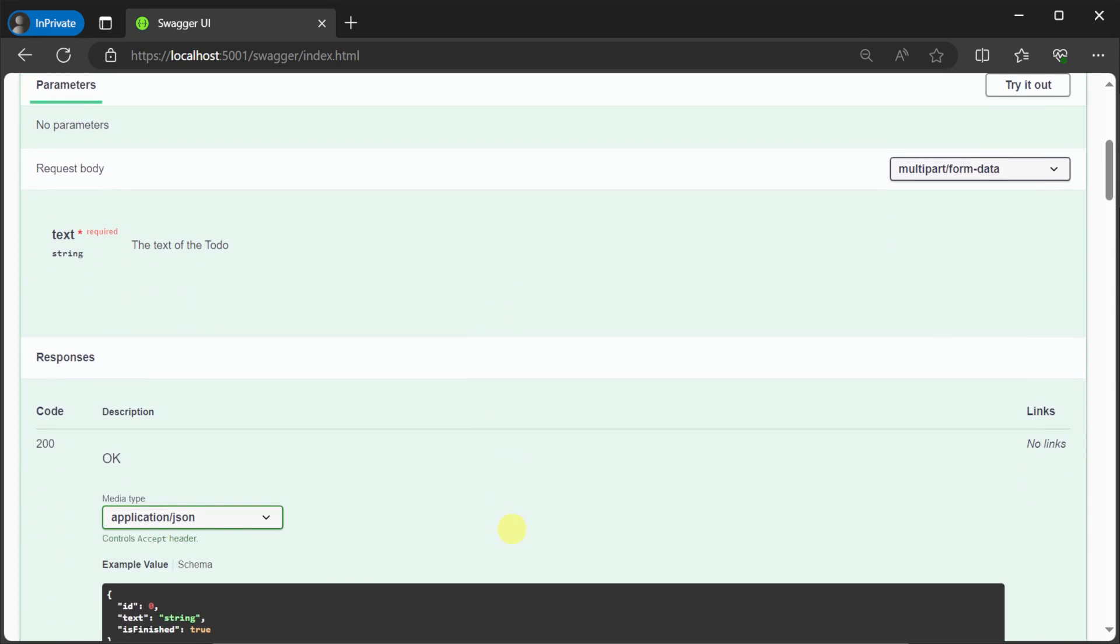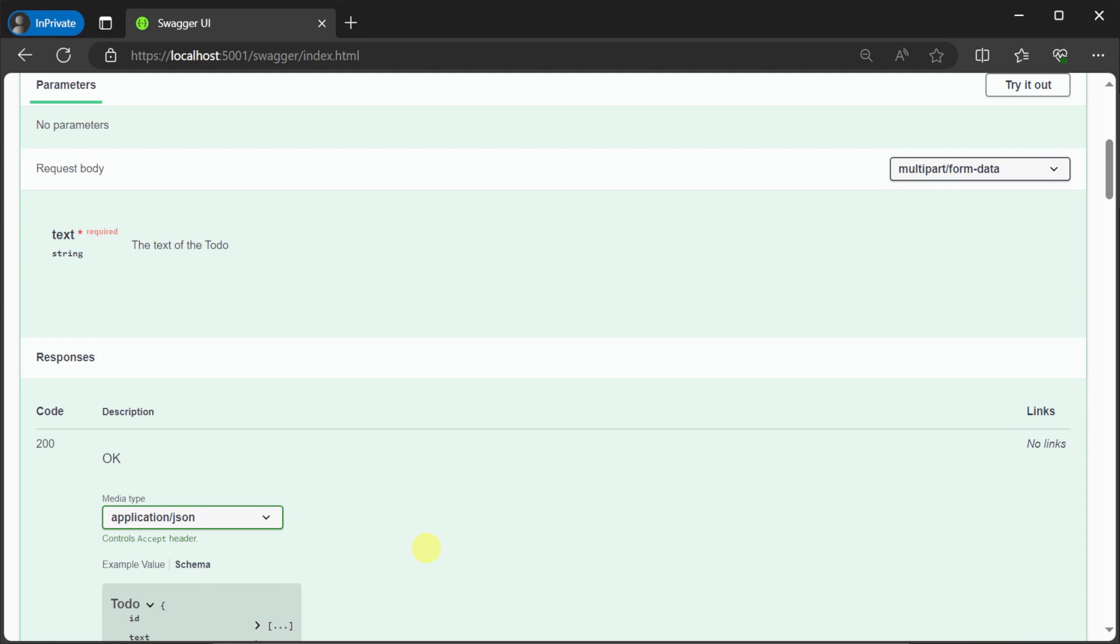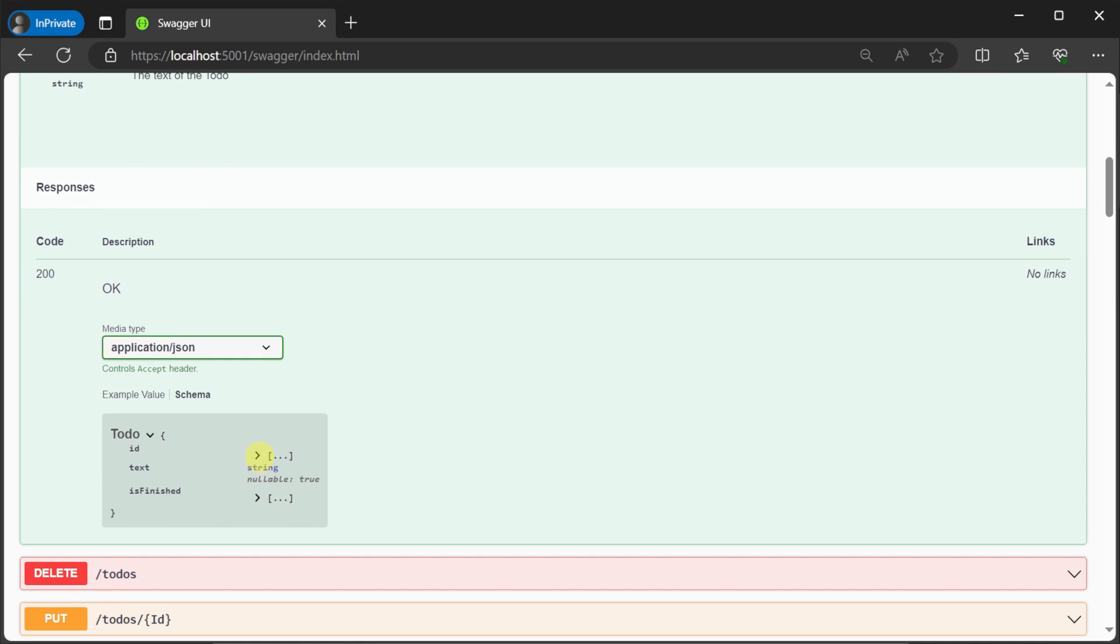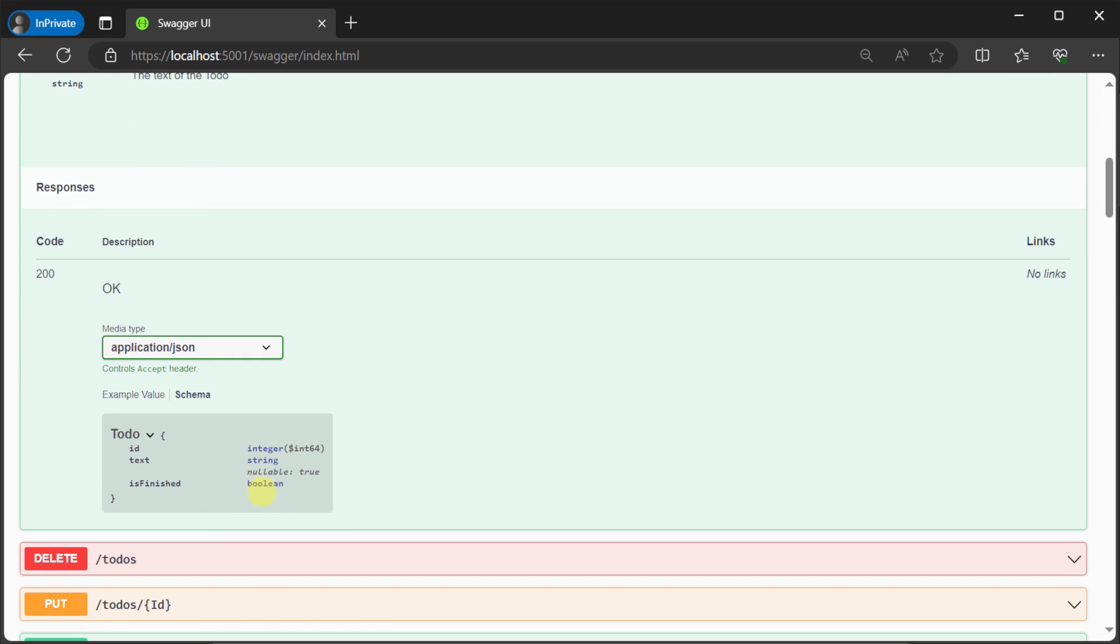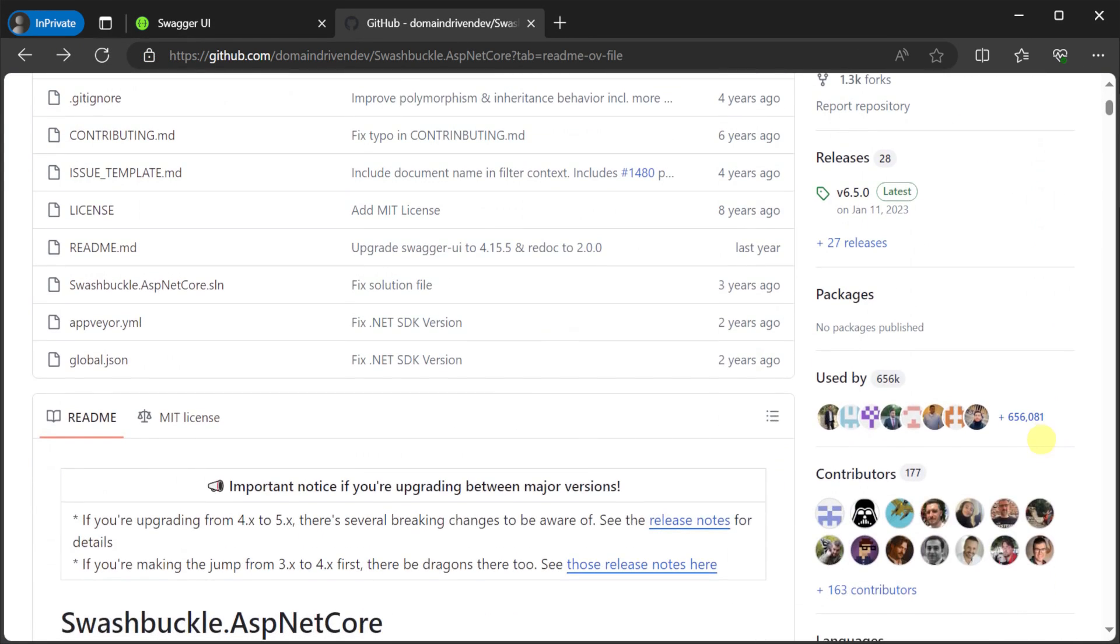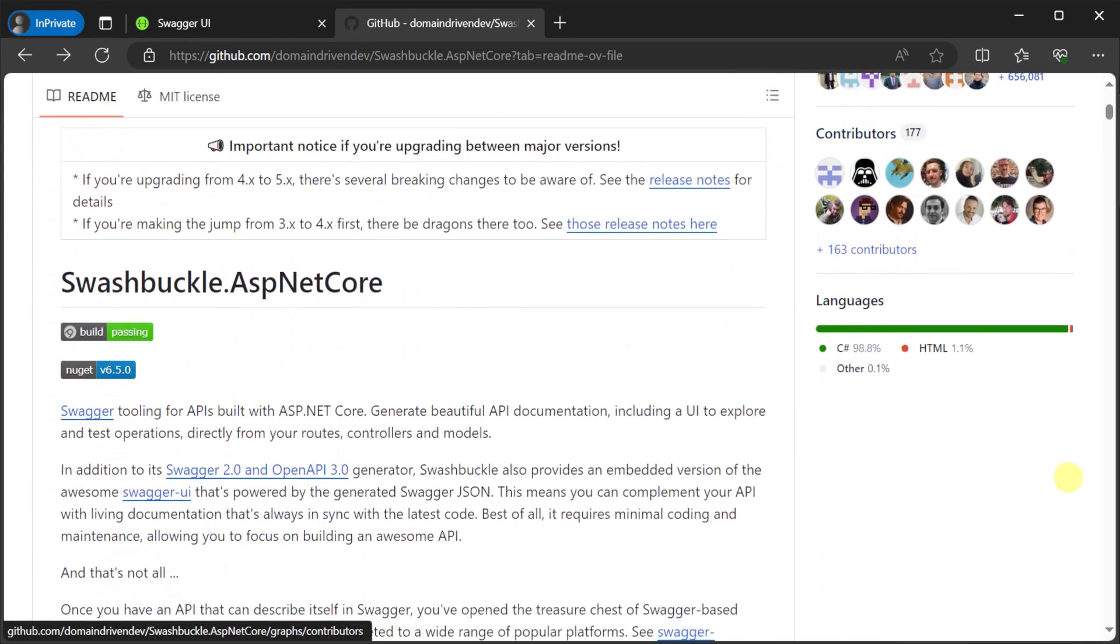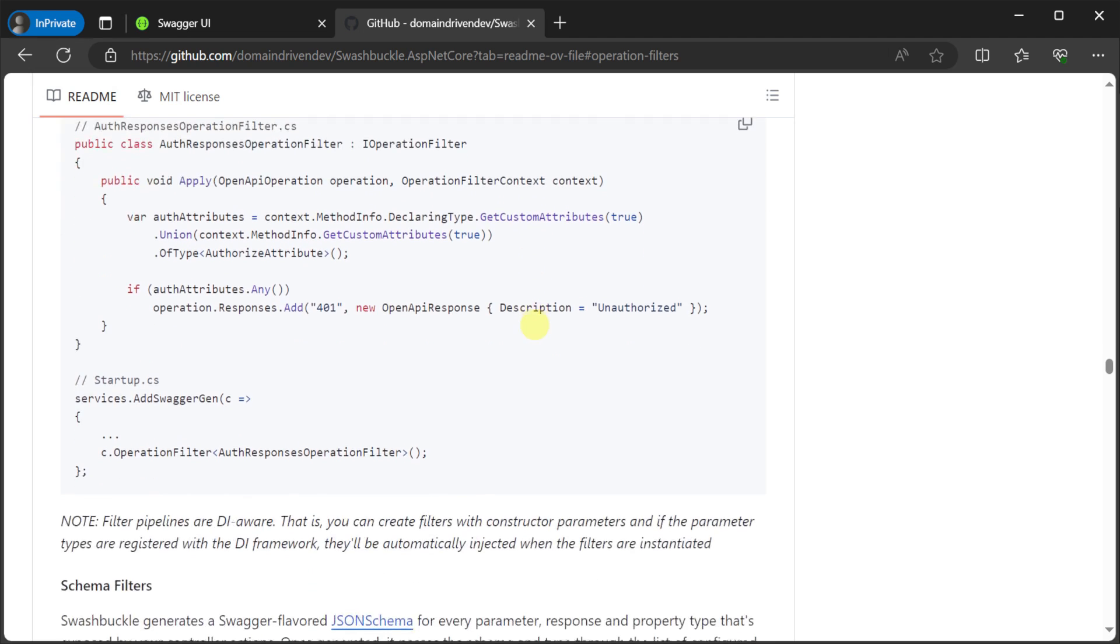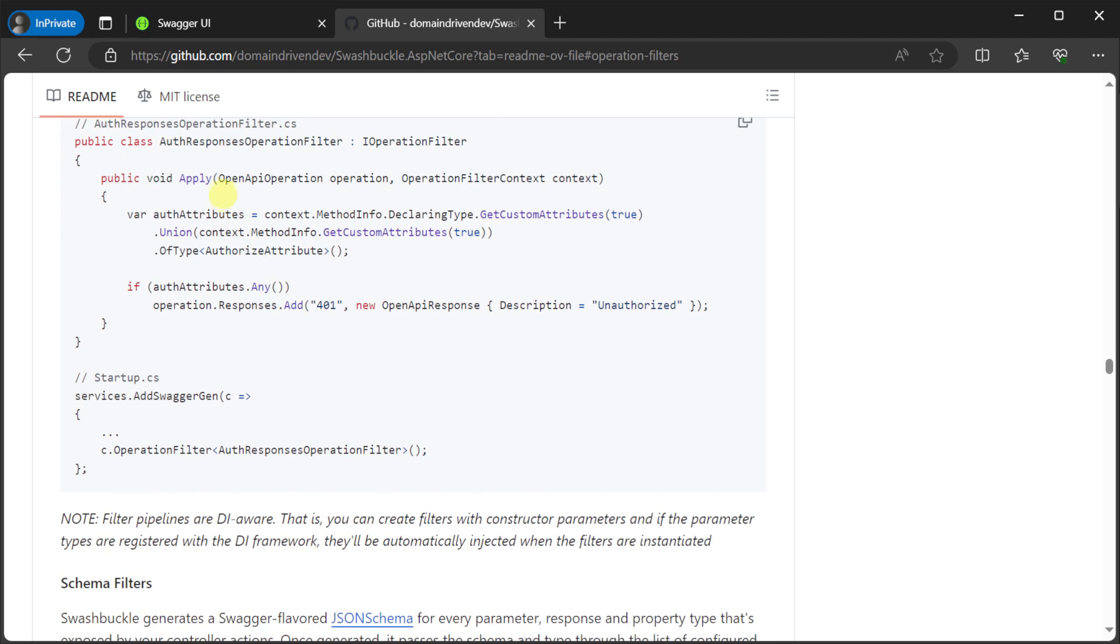Beyond the basic customization of description, Swashbuckle also allows you to customize the response and schemas generated for your API descriptions. One powerful way to do this is by implementing the IOperation filter interface, which enables you to modify operation metadata before it's used by the Swashbuckle library.